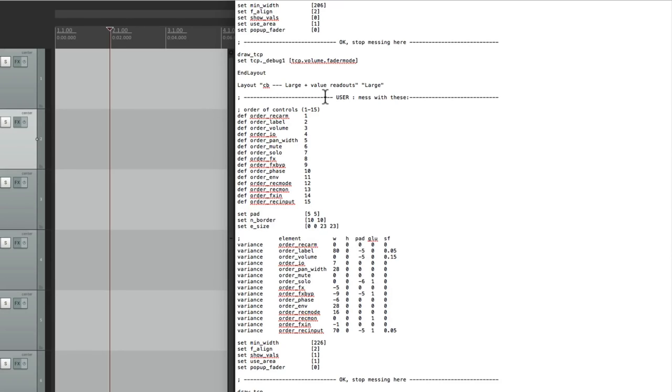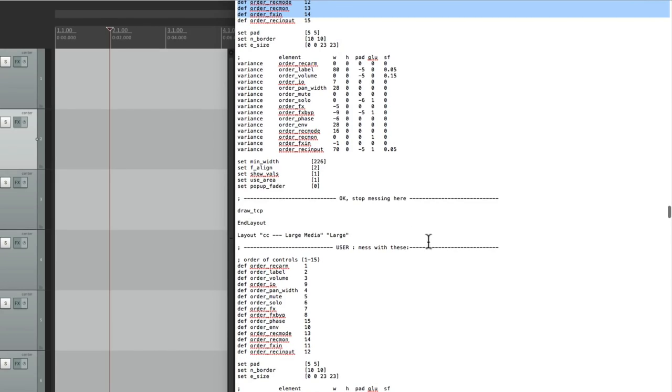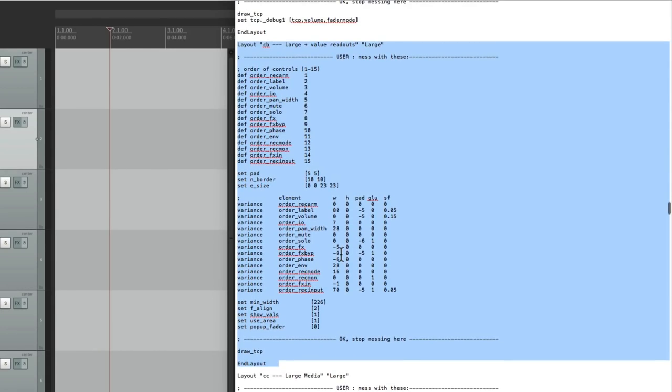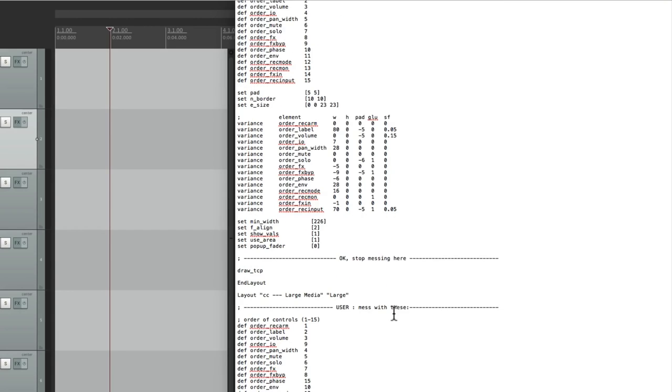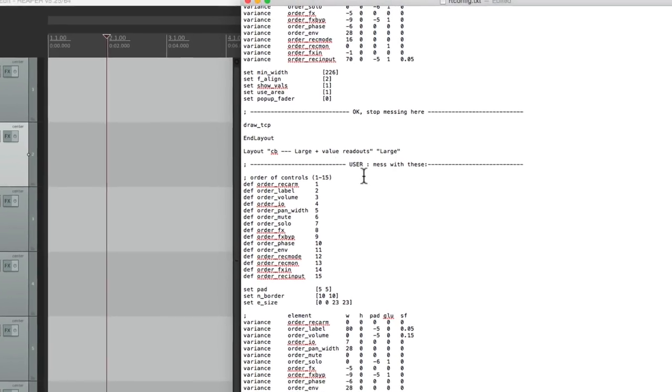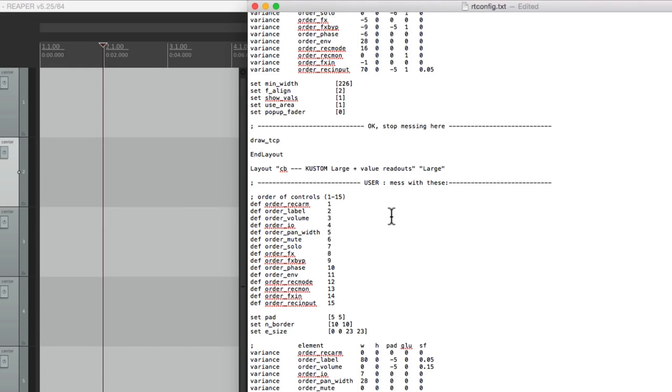Now instead of editing this one, let's actually duplicate it. So we're going to start right from here, layout, and scroll all the way down to end layout. So we highlight all this text, let's copy it. Let's paste it right afterwards. And now we duplicated it. So let's change the name of one of them. Instead of calling it large and value readouts, let's change this to custom. I'll do it with a K and all caps. This way we can see the difference. So now let's save this file.